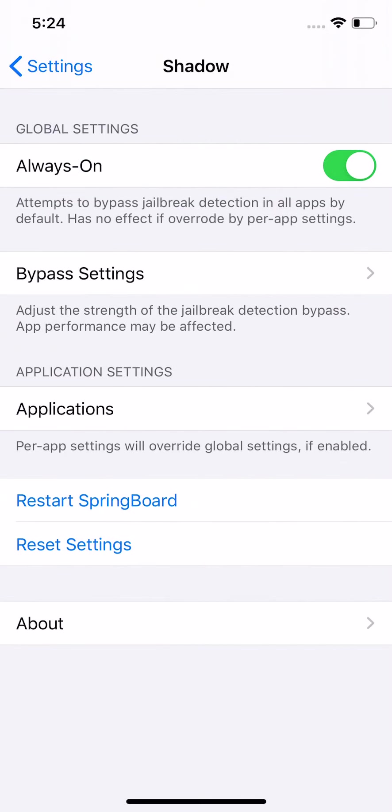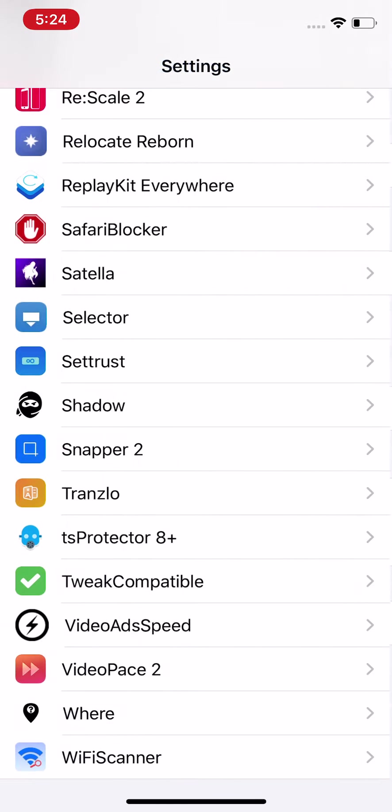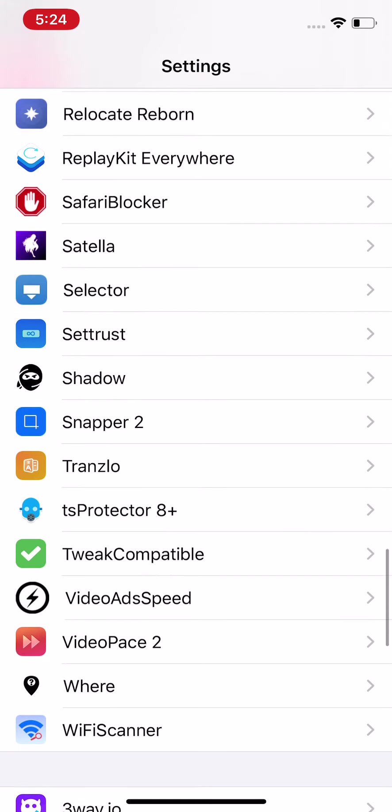Hey guys, what's up? It's Apple Test Stop here and I'm showing you an amazing tweak that just got updated a bunch of times in the last month, probably updated about eight times in the last month or two. I'm going to show you a tweak called Shadow, right here.